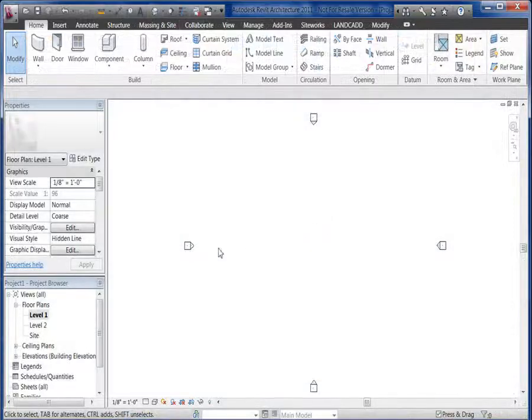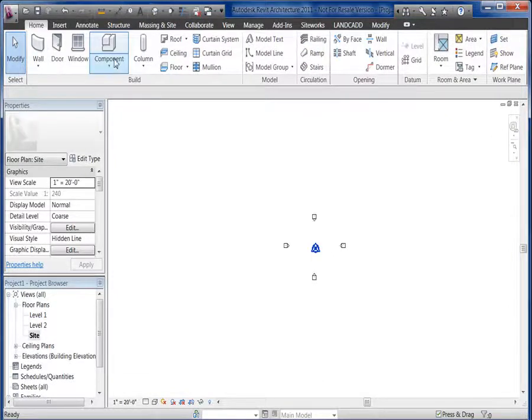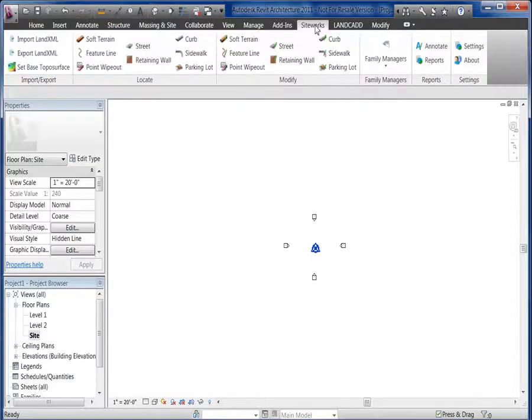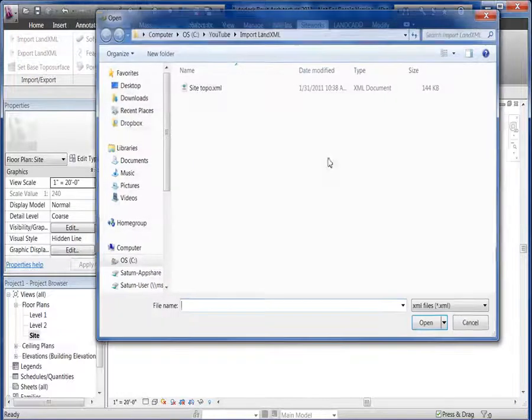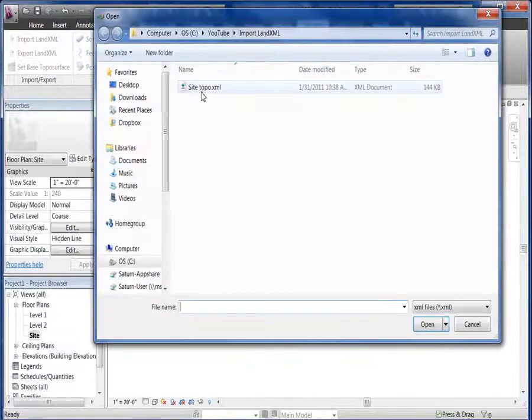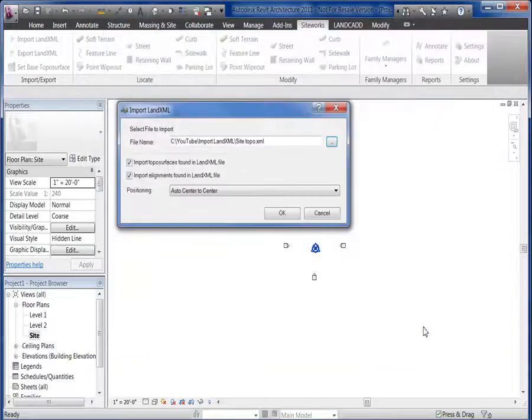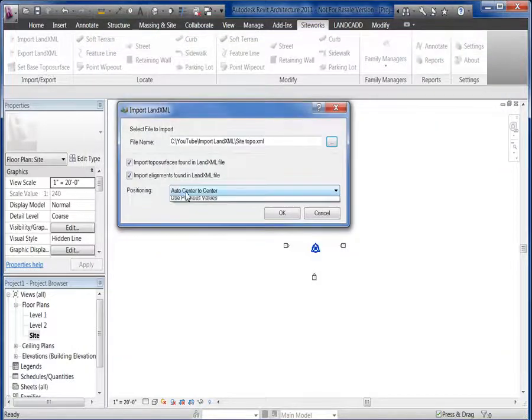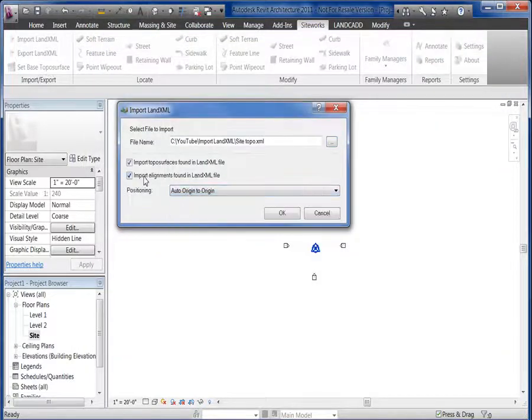So let's switch over to a side view and then we'll go into the Sideworks tab. Pick the import LandXML. Let's look for our file. We'll use the Origin to Origin. We're only bringing the topo.